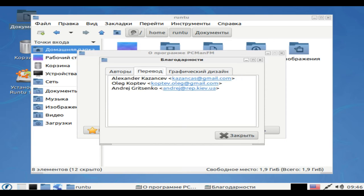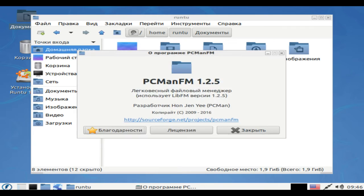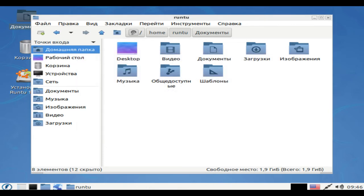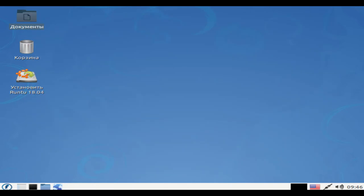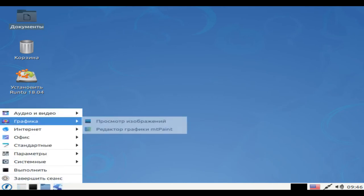There are two separate editions that are produced with varying frequency. The XFCE Edition tends to get more attention, while the Lite Edition featuring the LXDE desktop is also released and updated from time to time.